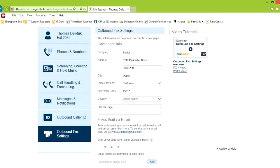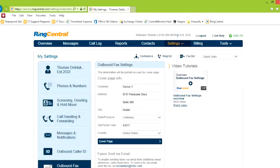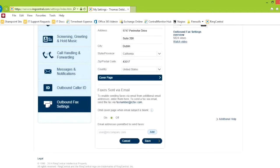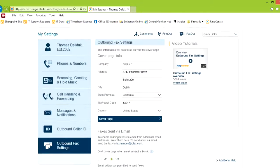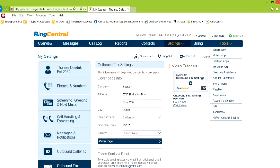For outbound fax settings, here's your cover page information. You can define your cover page and what you want it to look like. Different options there. You can send a fax via email by sending it to the fax number. That I'll have to find out. And then these are the people who are permitted to send emails to the fax number.